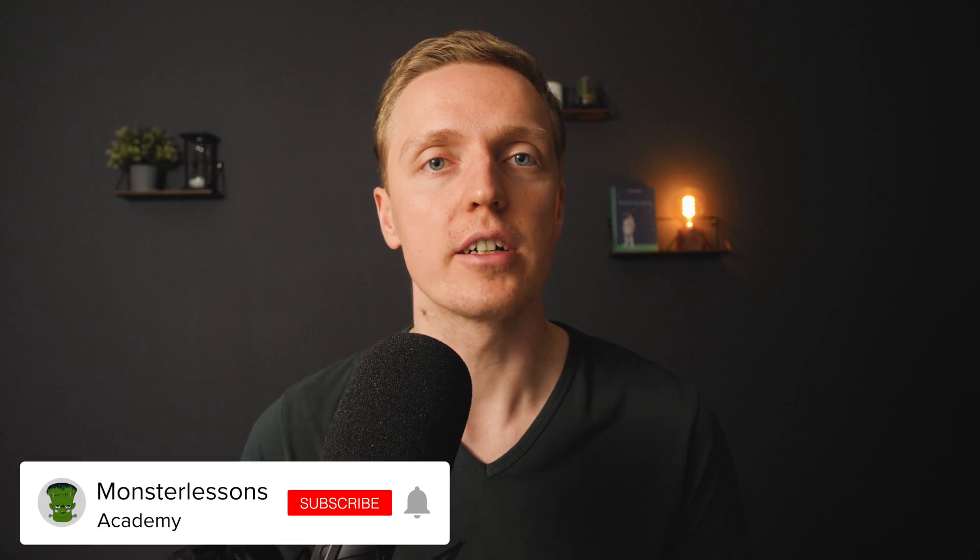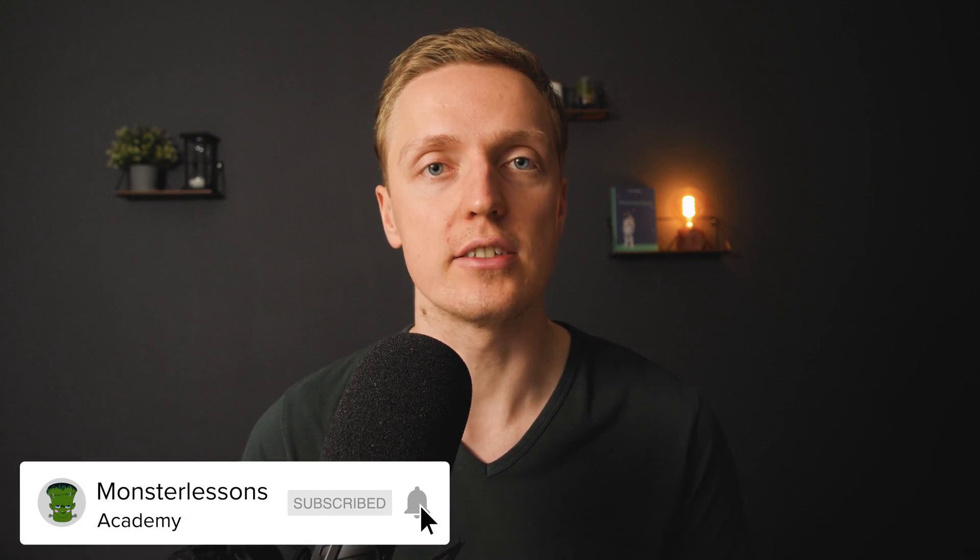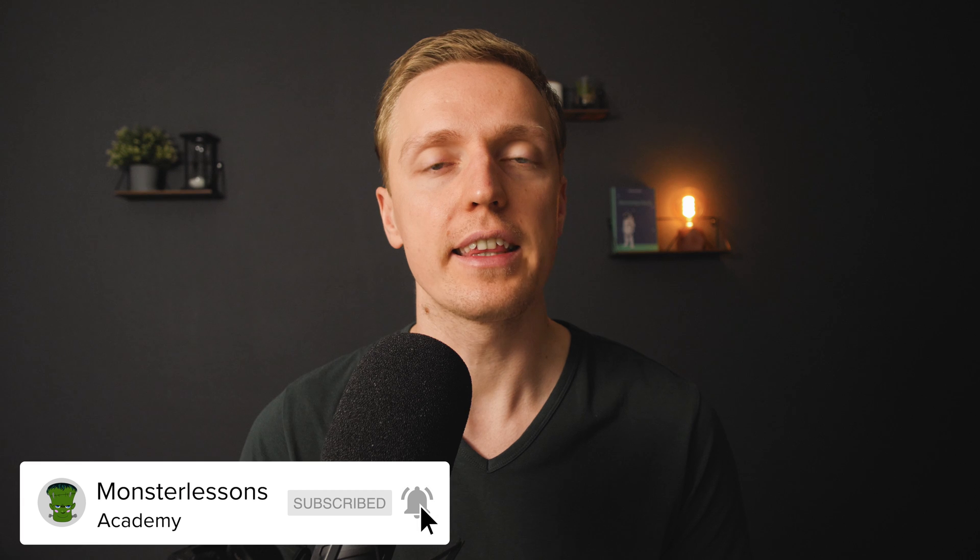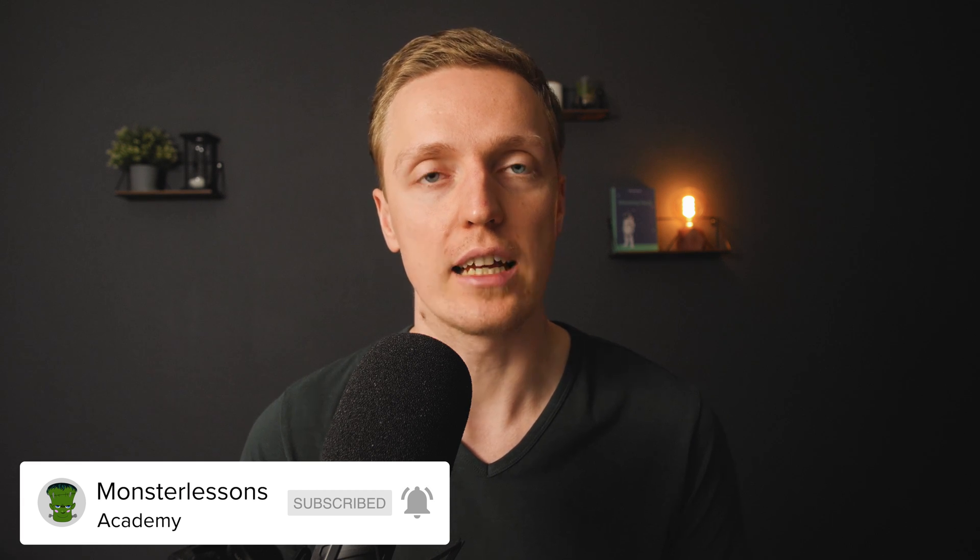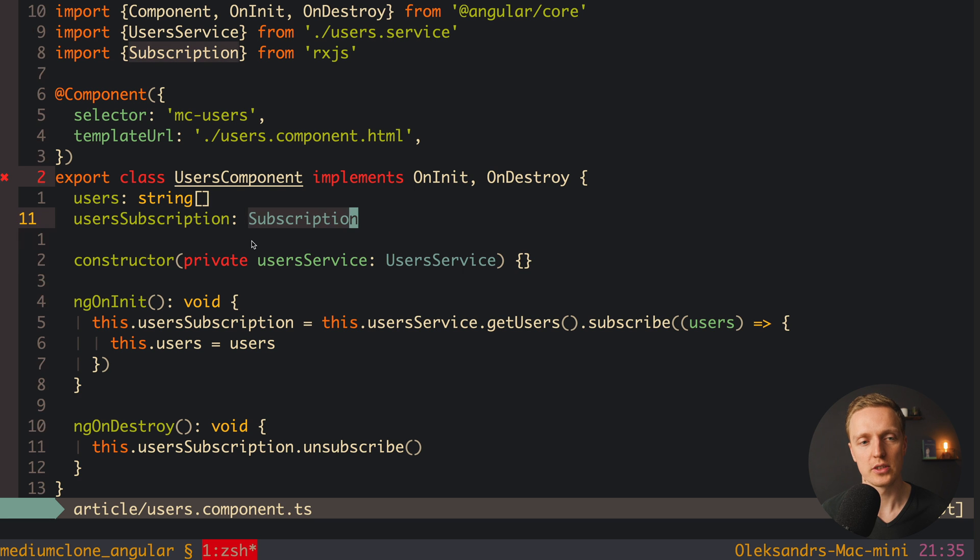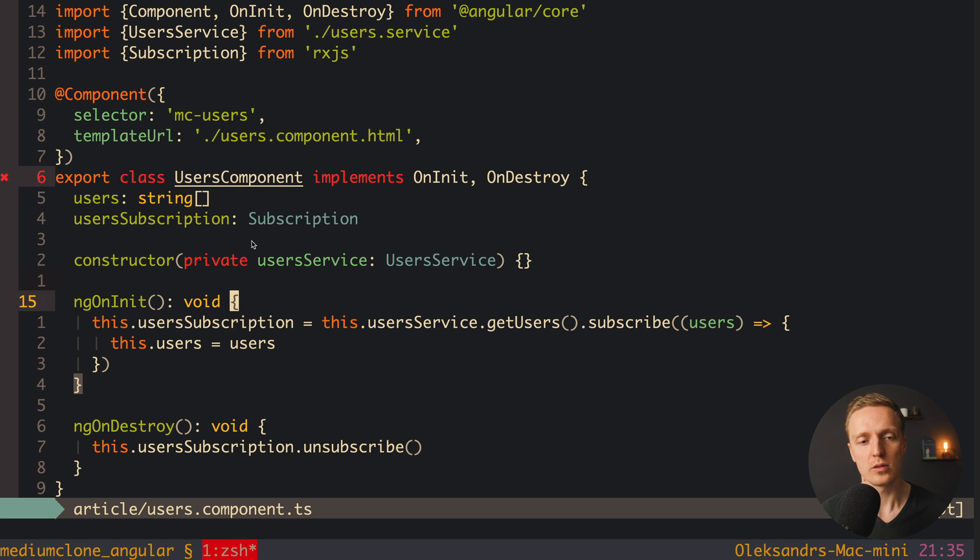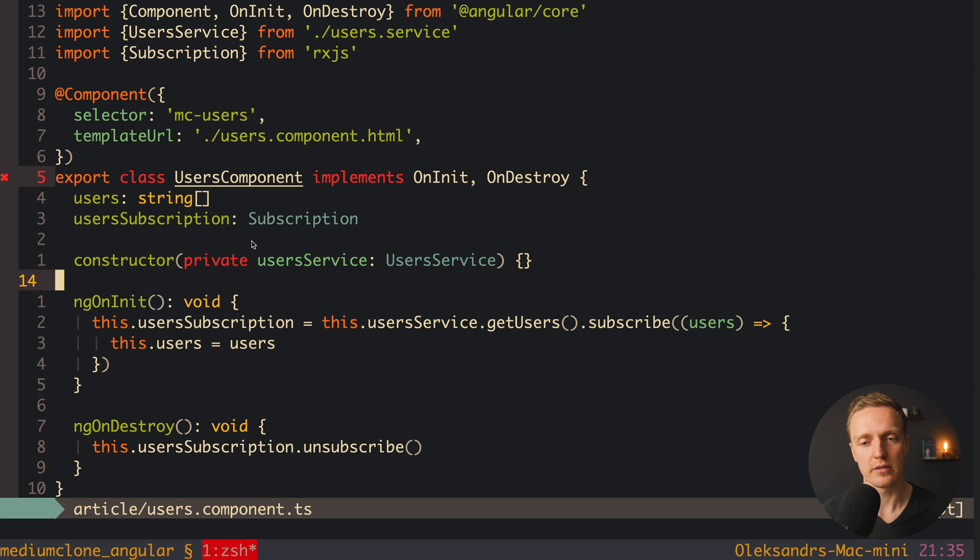Actually Angular leverages a lot RxJS and streams, and they help us to write code more scalable and efficient. Let's check on the example. As you can see here, I have a component mcUsers, and inside we want to store our users and render them. For this we first of all need to inject our service, user service.